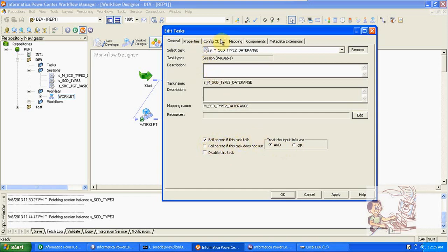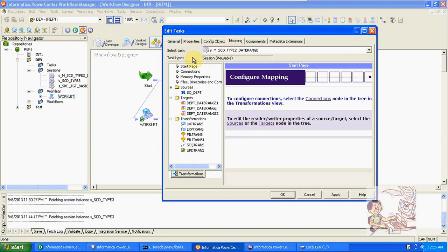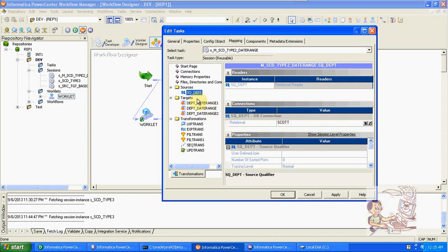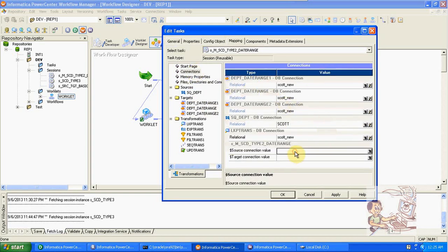Some other properties we have: instead of relational connections we can use parameterized connections. Parameterized connections help when you are deploying data from one department to another department. Department-wise, the database connections, usernames, and passwords are different — development connections are different, testing is different, and production is different.